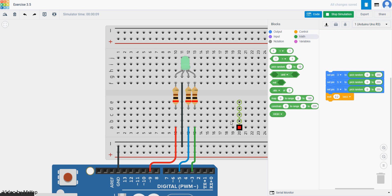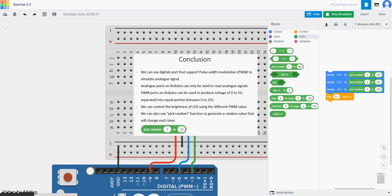So that's all for today's topic — how we can use PWM to generate an analog signal, which means any value between 0 and 255, and how to use random. Today's conclusion: we can use digital ports that support PWM to simulate analog signal. Arduino ports labeled analog can only be used to read analog signal — they can't be used to produce it. PWM can produce values between 0 to 5V, separated into equal portions between 0 to 255, which can control the brightness of any LED, sound, or anything else. We can also use Pick Random to generate a random value that changes each time the code runs.